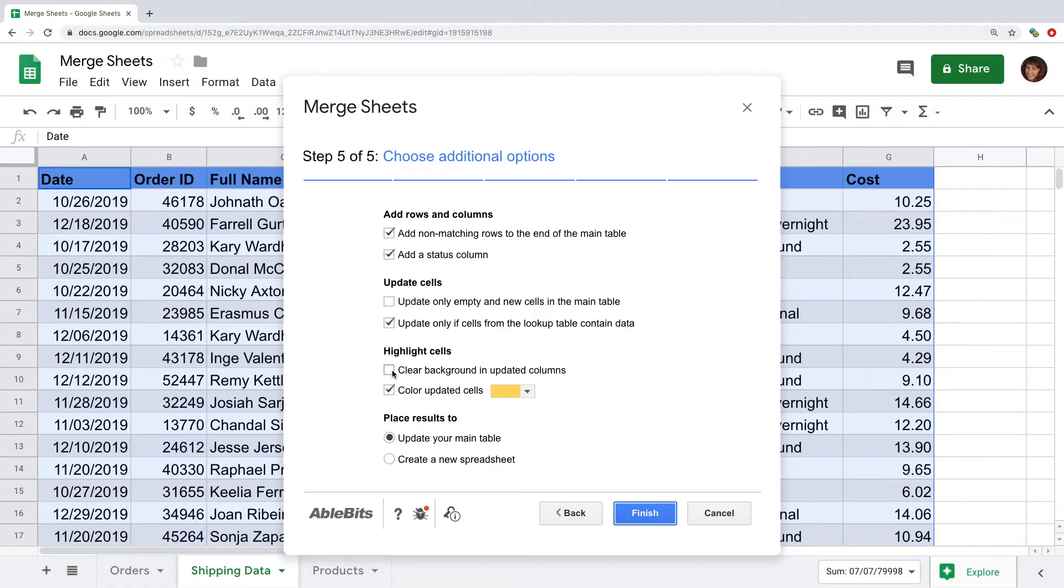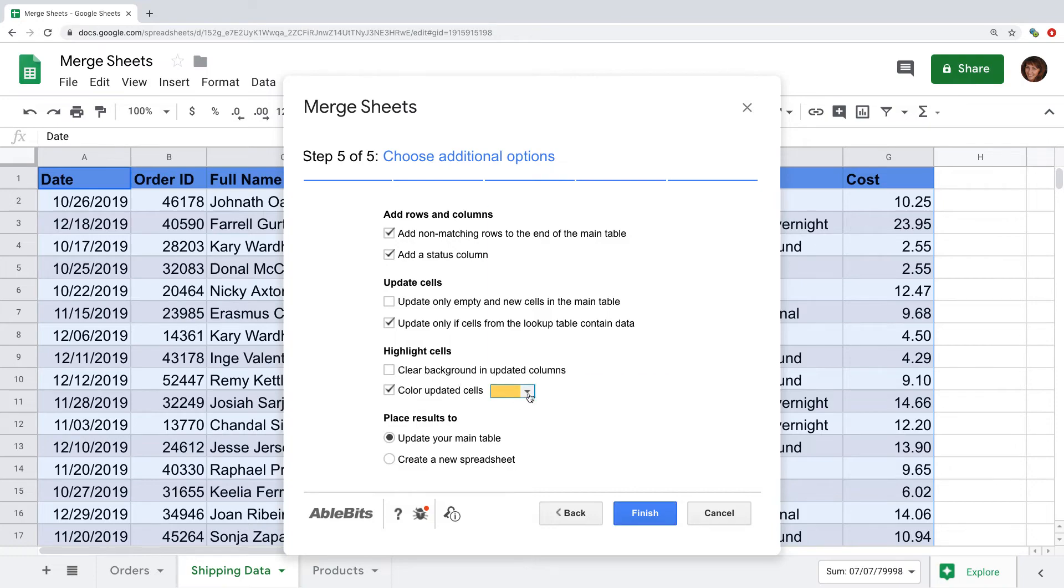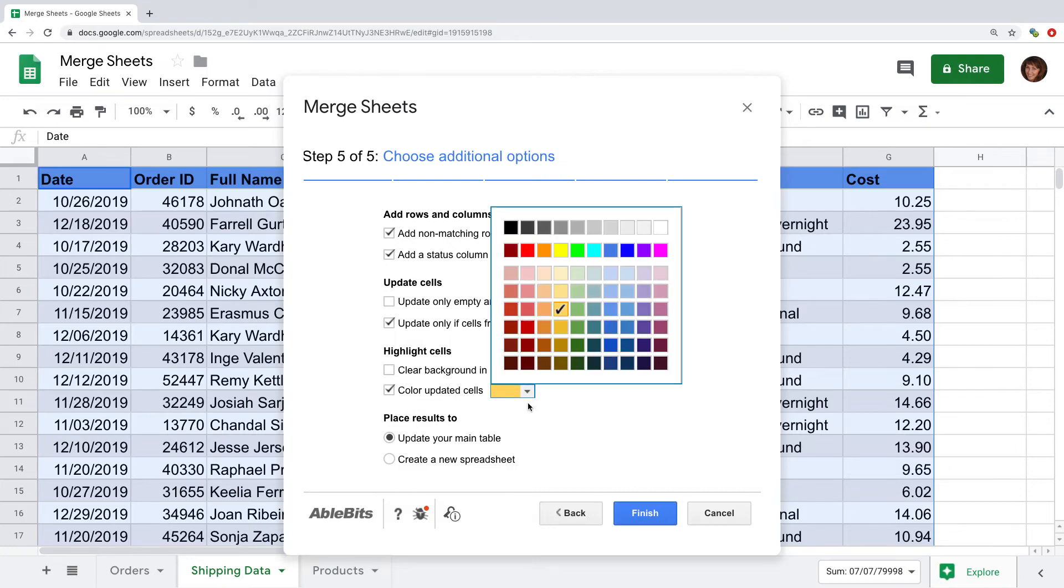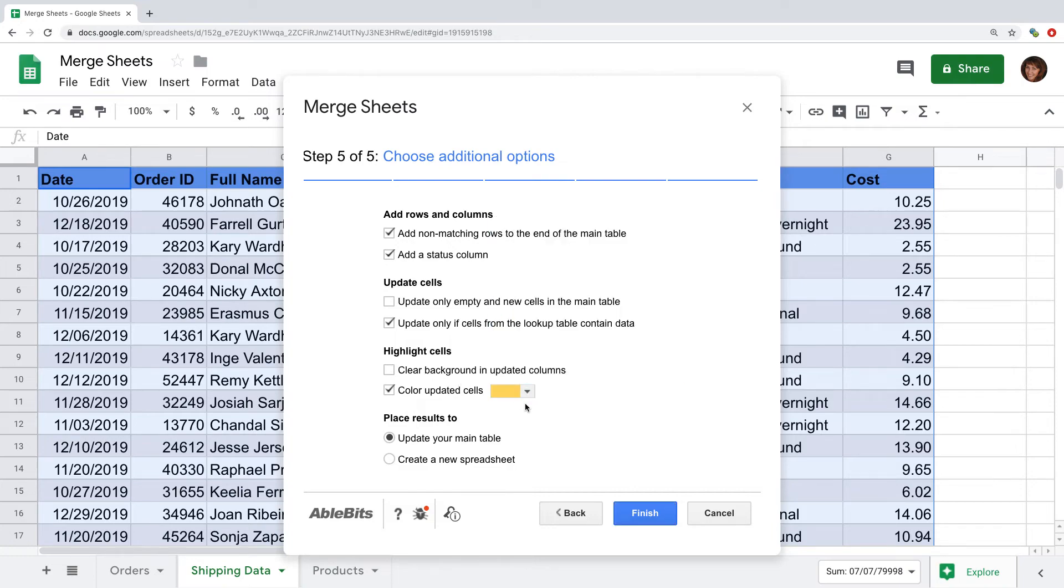If you color code the cells, you can use this checkbox to prepare the column you're updating and strip it of color. And use this option to highlight the changes.